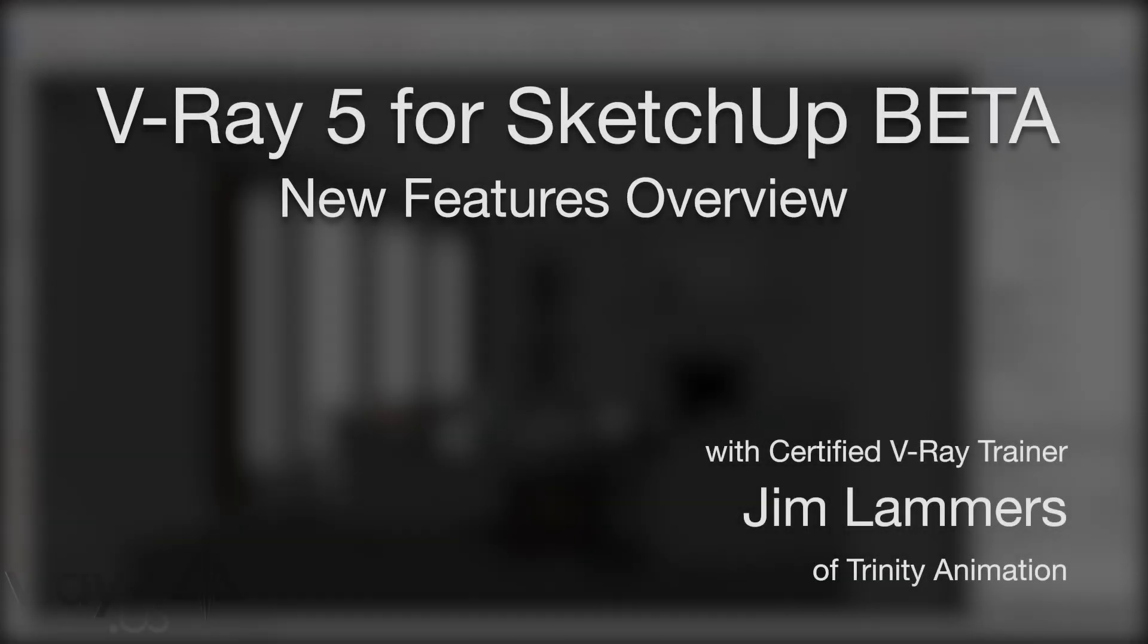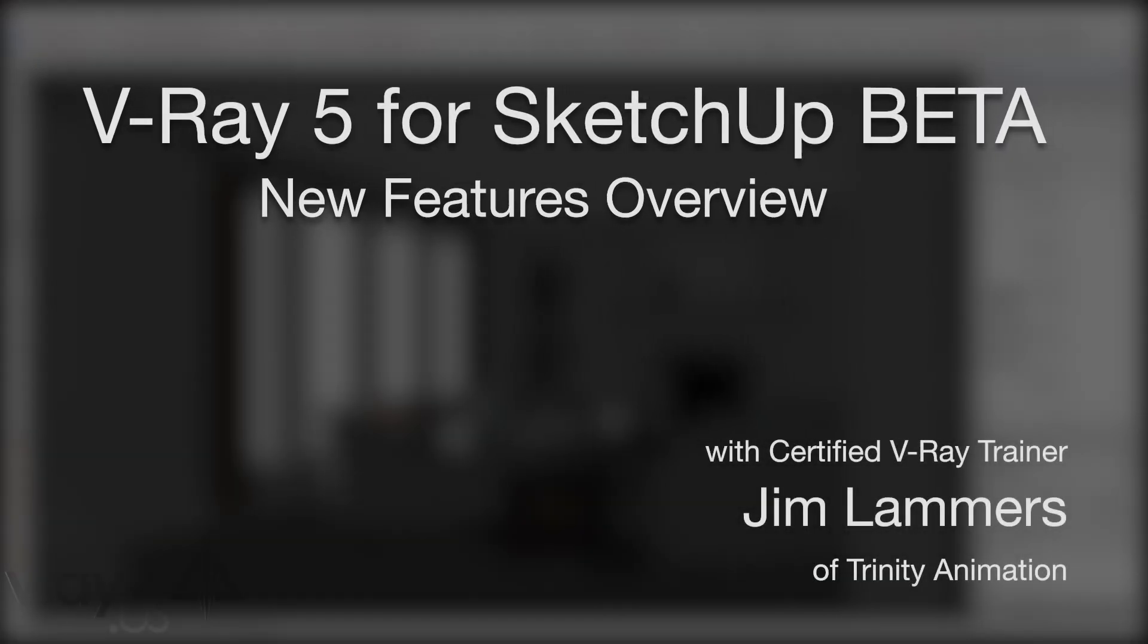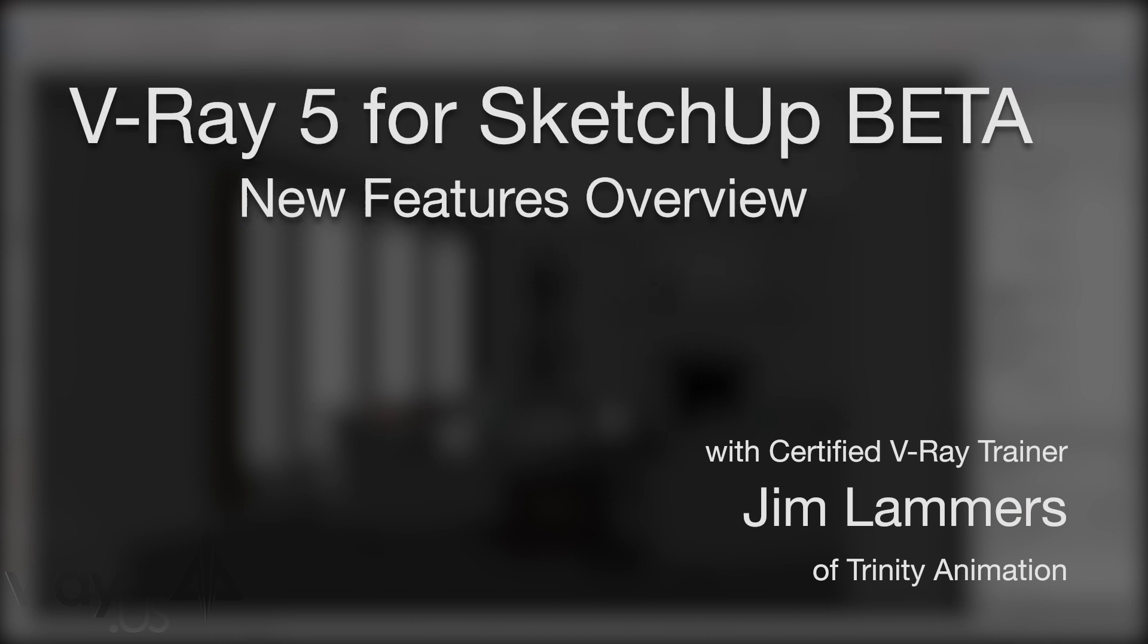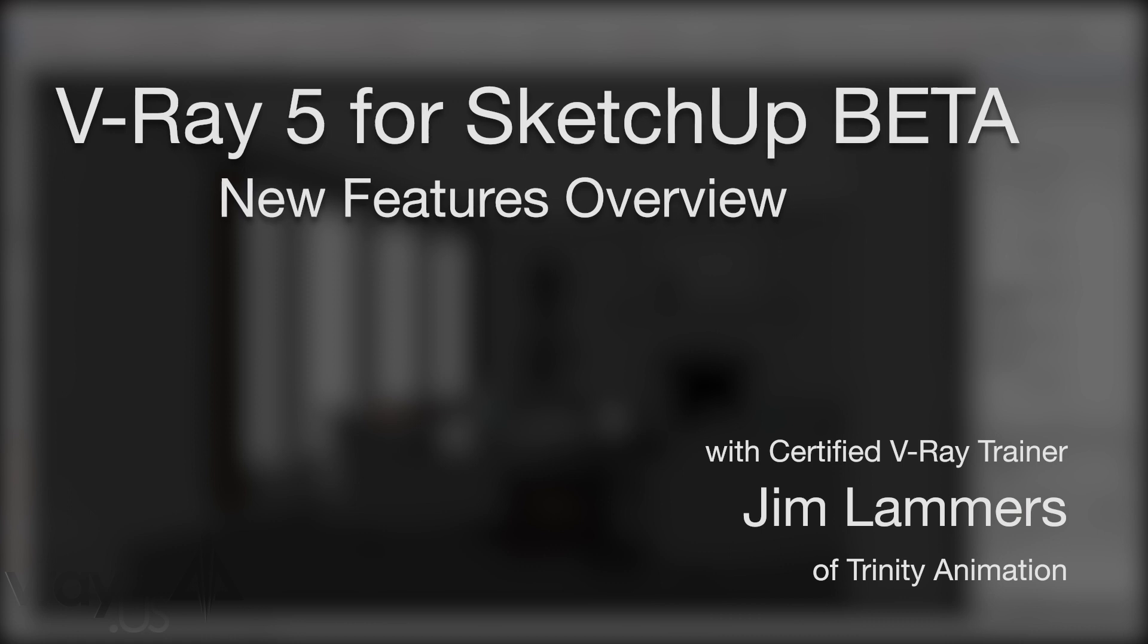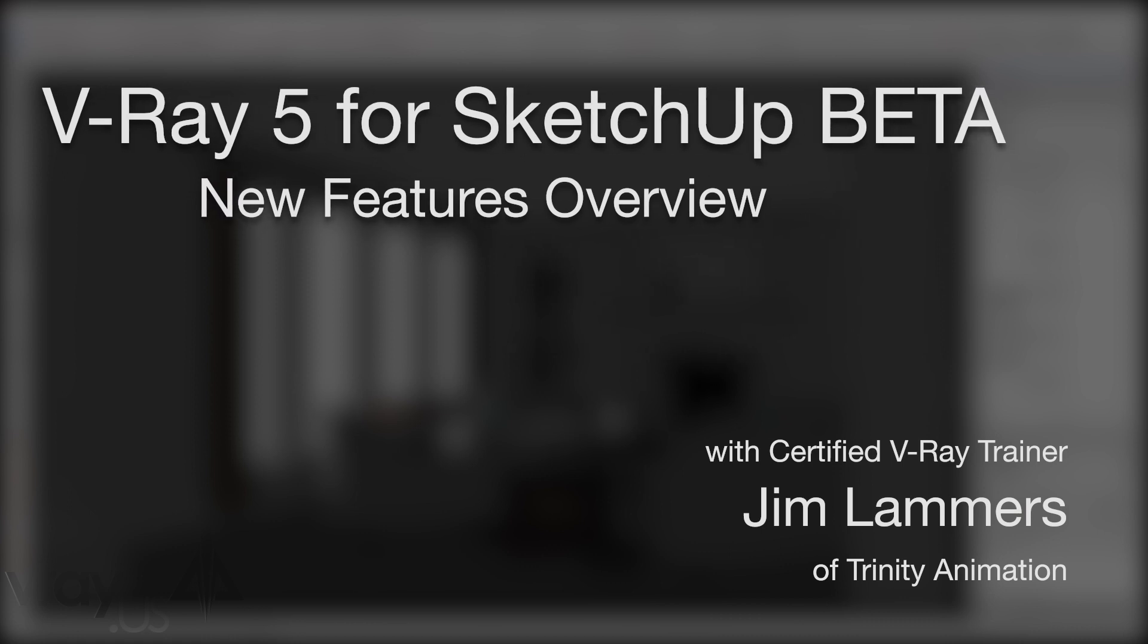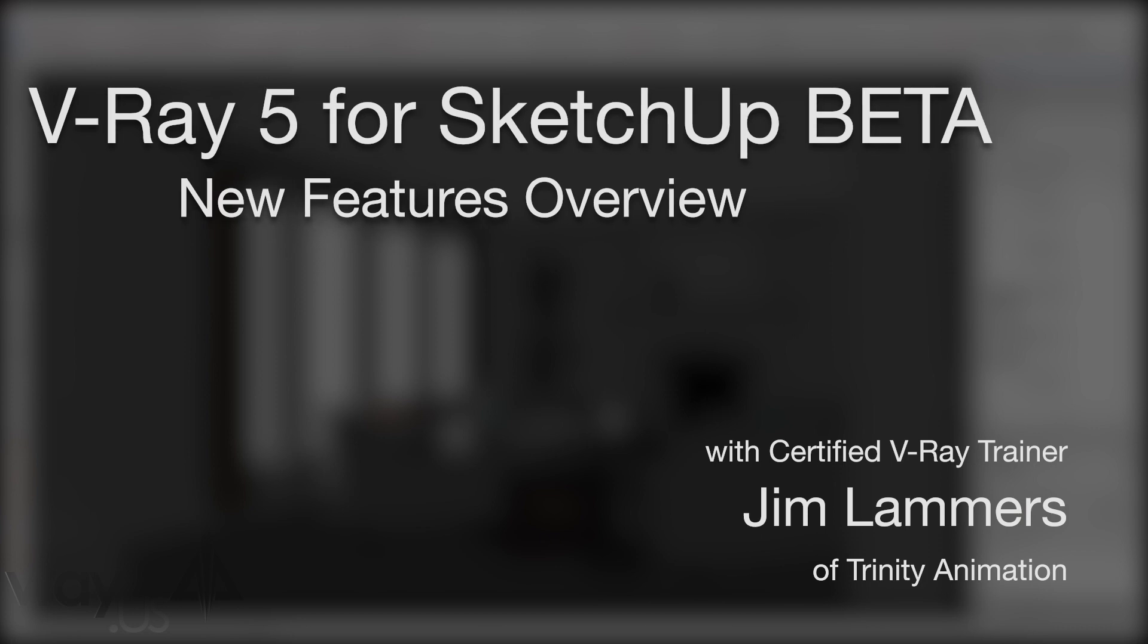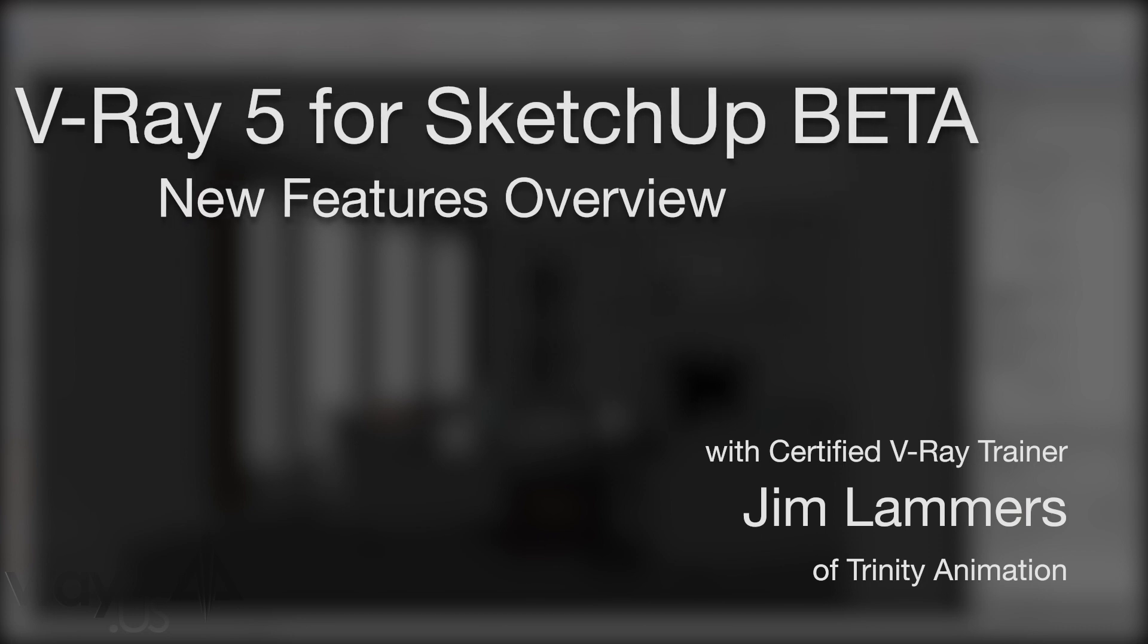Hello, this is Jim Lammers with Trinity Animation and also V-Ray.us, here to show you some of the new features for V-Ray 5 for SketchUp Beta. There's a lot of great new enhancements and features they've added and I'm going to give you an introduction to them today and give you an idea of what you can hope for in the final release when it does come out.